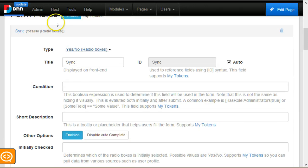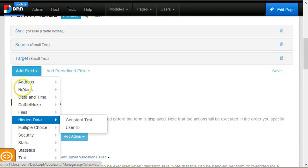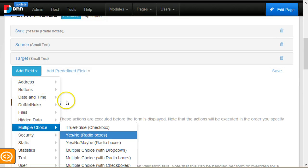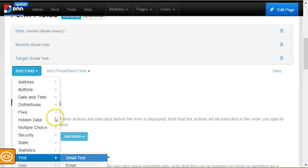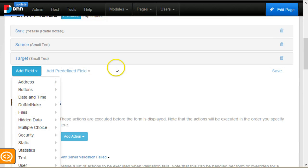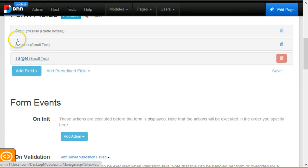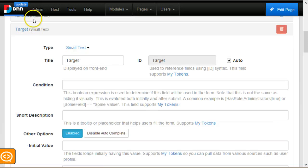There's nothing special here. I just added yes, no radio box, and then I added two text boxes.